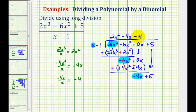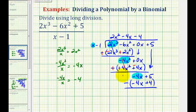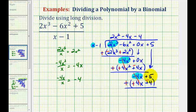Now we multiply negative four by x minus one: negative four times x is negative four x, and negative four times negative one is plus four. We need to subtract, but again we add the opposite instead. Change to addition, change this to a positive, and change this to a negative. These terms are opposites, giving zero, and then positive five plus negative four is positive one.